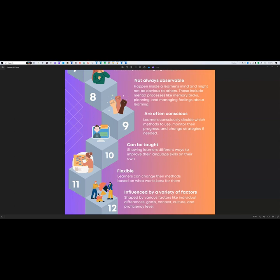Point ten is that language learning strategies can be taught — meaning we need to show learners different ways to improve their language skills on their own. This involves demonstrating various strategies, giving learners chances to practice, offering feedback, and helping learners reflect on what works best for them. When teachers teach these strategies, they help learners become better at learning languages independently.